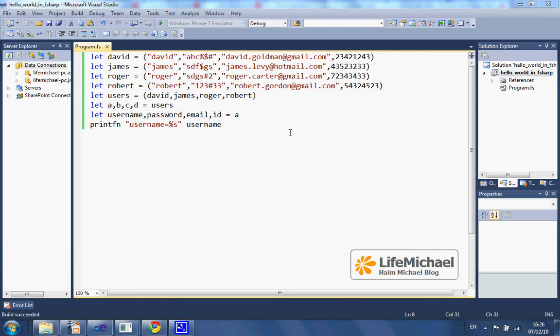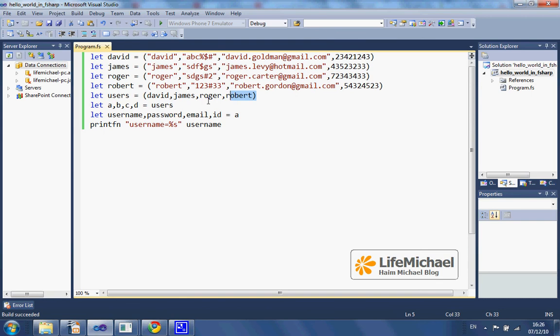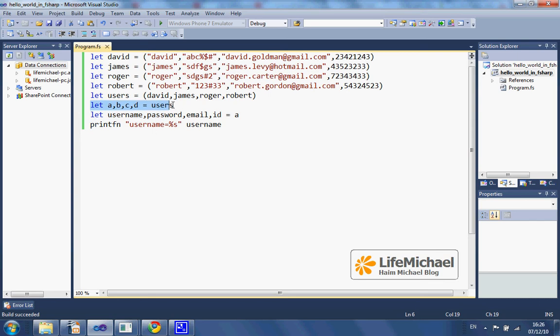In this code sample, we create four tuples describing four users. Then we create a tuple composed of those four tuples. In this line, we use what is known as a pattern to take a tuple